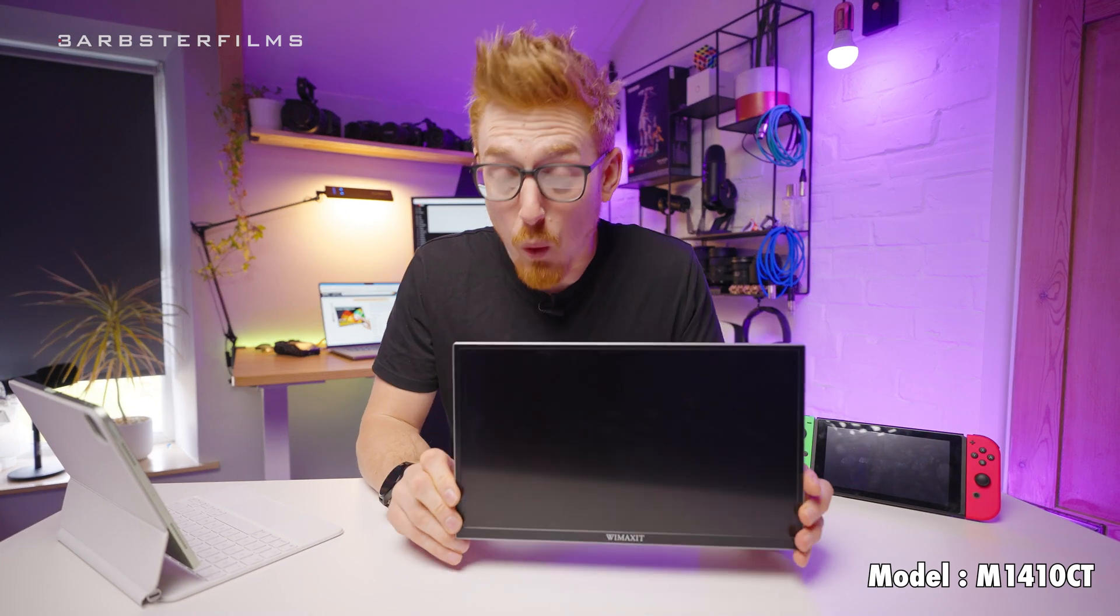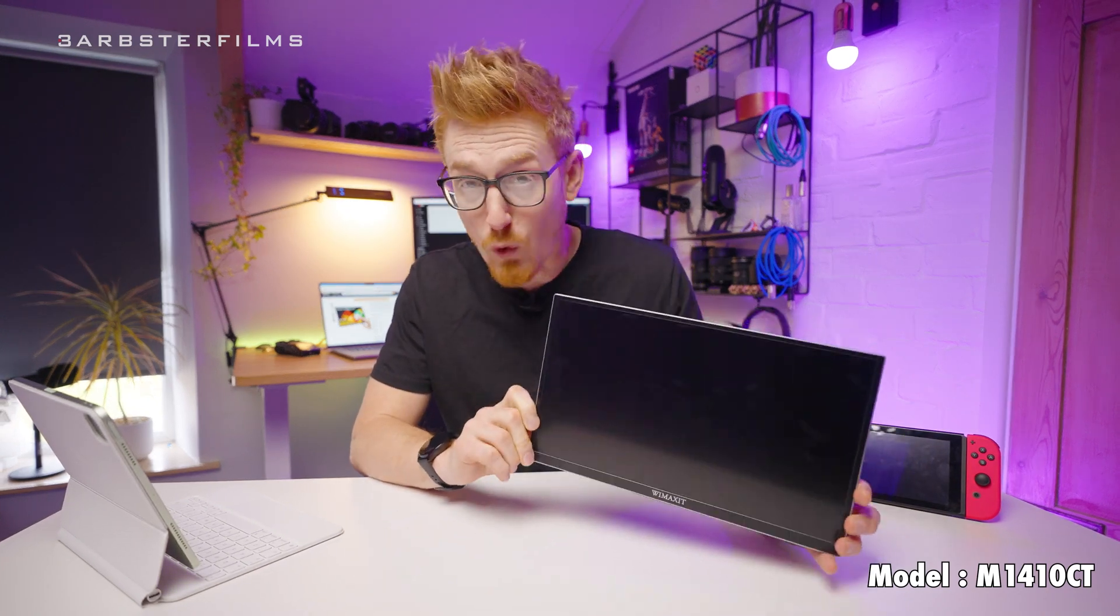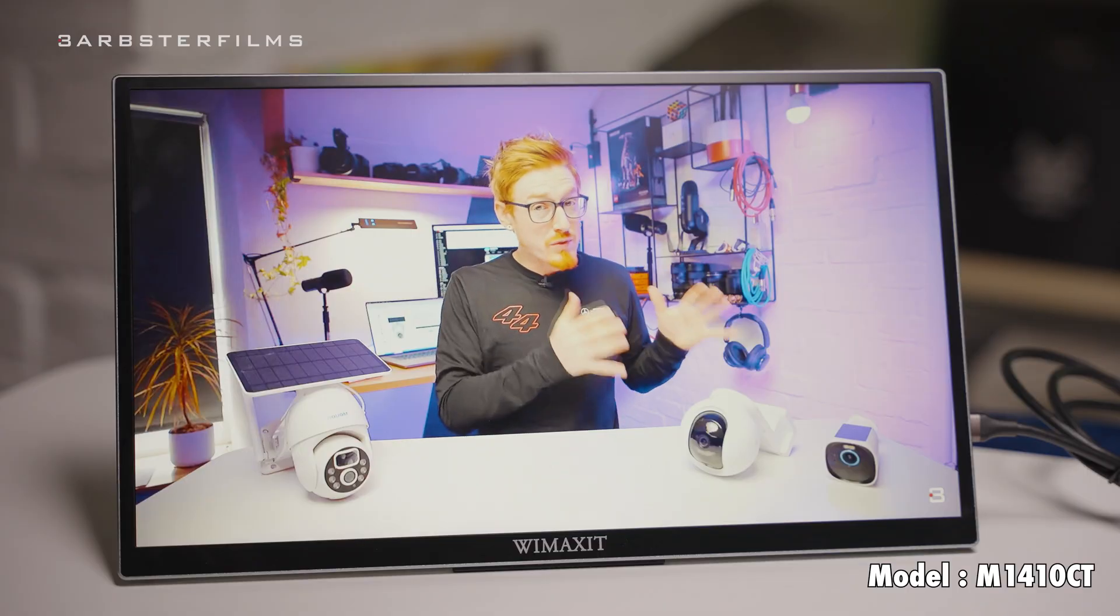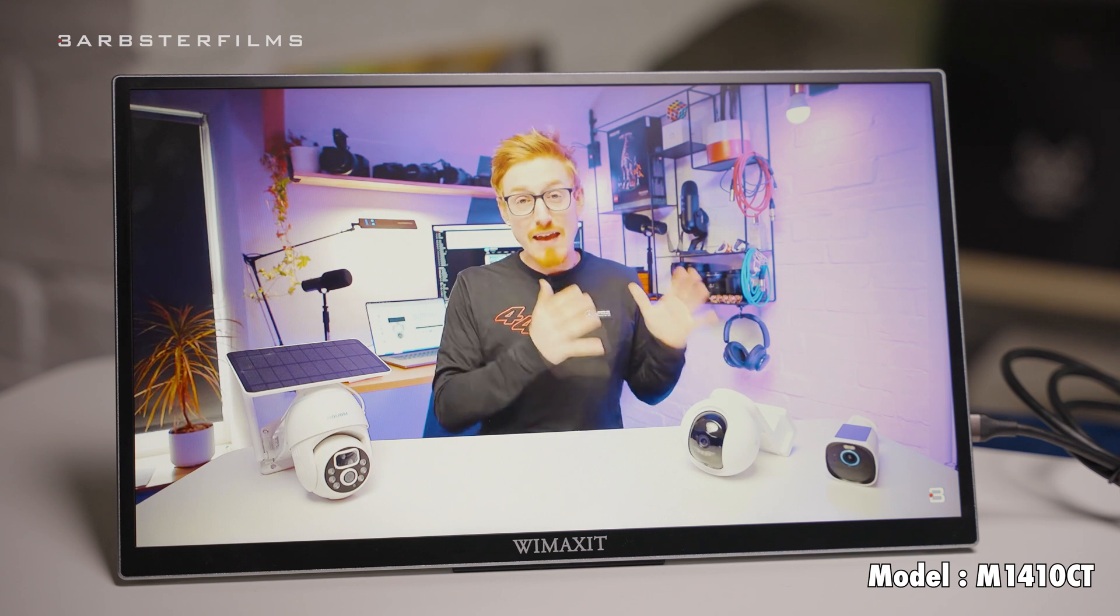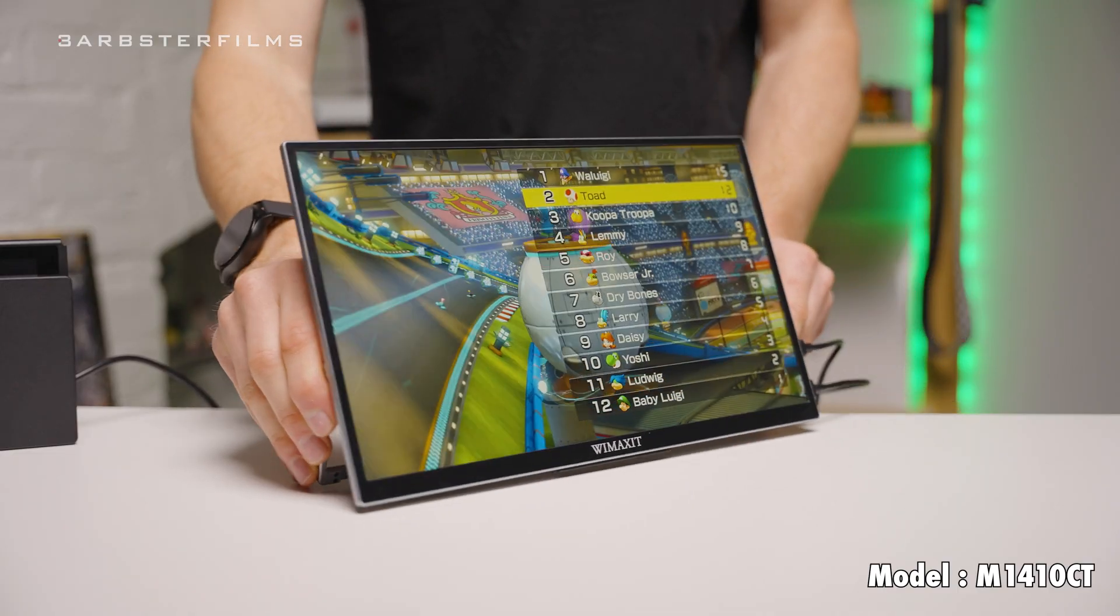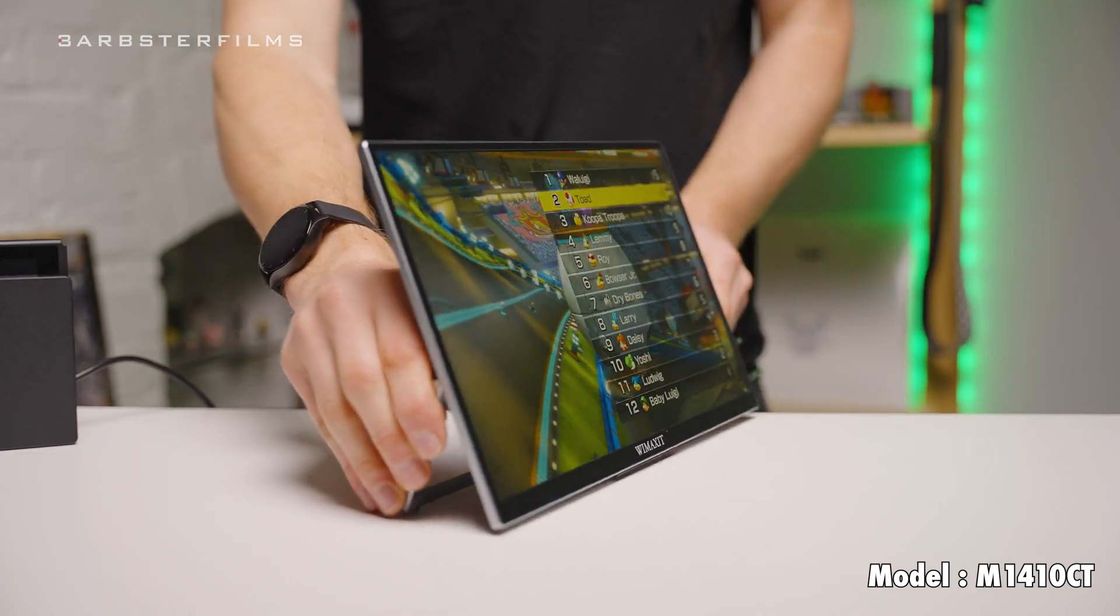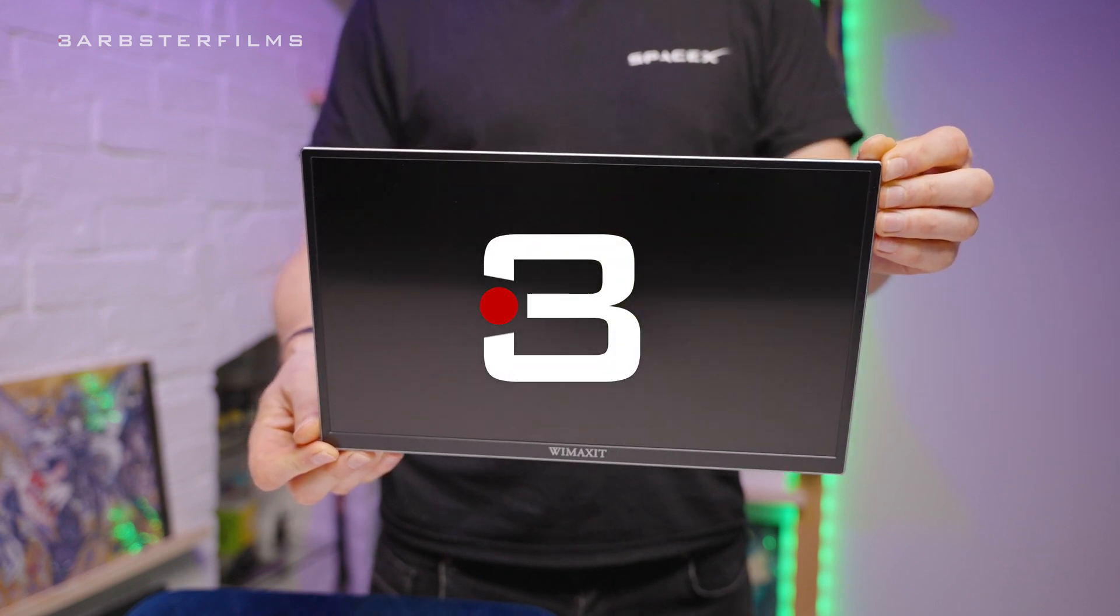This is the WiMAXIT 4HD 14-inch touchscreen portable monitor, and I've been using it over the past few weeks. I have to say I'm actually pretty impressed with it.